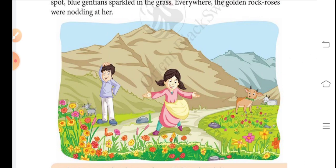In this paragraph we have learned that Heidi wakes up early in the morning by a loud whistle. She jumps from her bed, puts on her things, and runs outside. Peter is a goat-grazer who already waits for Sheauli and Bailey with his goat herd. Sheauli and Bailey are the names of goats.